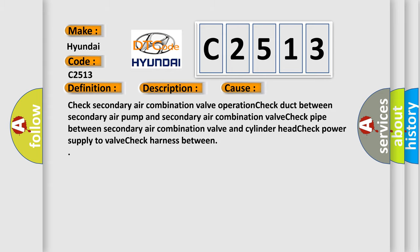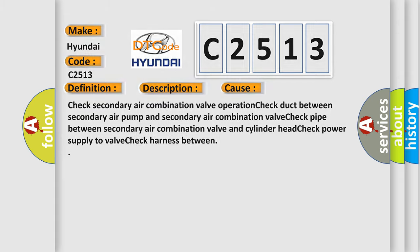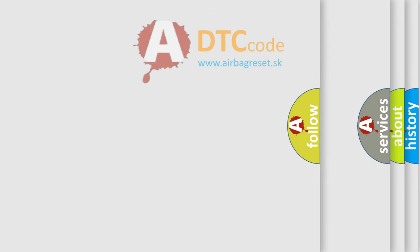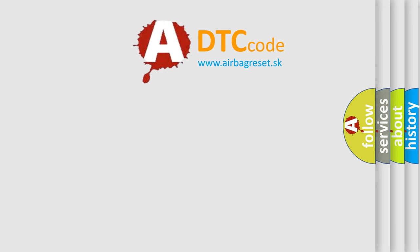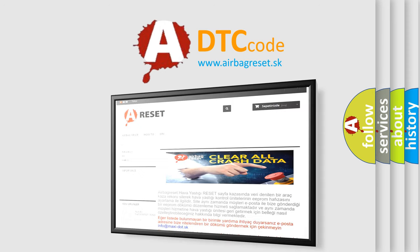This diagnostic error occurs most often in these cases: Check secondary air combination valve operation, check duct between secondary air pump and secondary air combination valve, check pipe between secondary air combination valve and cylinder head, check power supply to valve, check harness between connections.